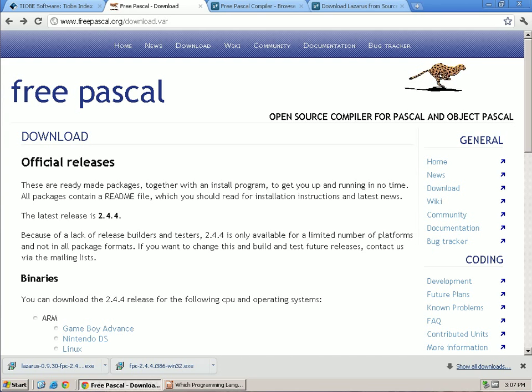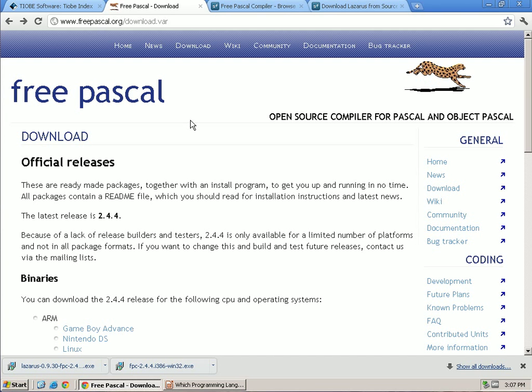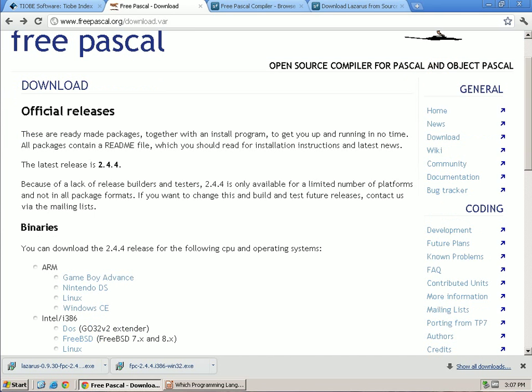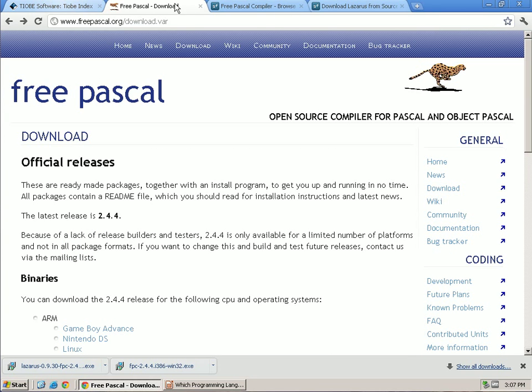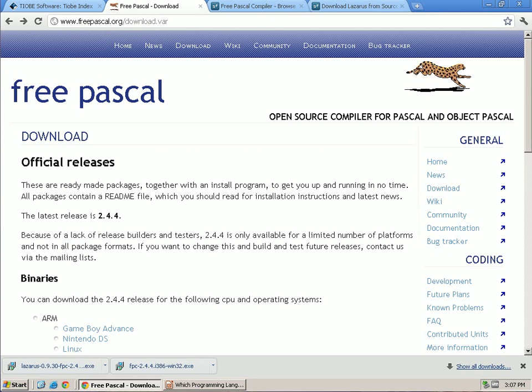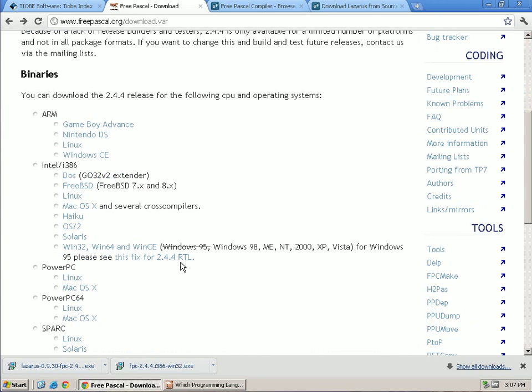So the first one is Free Pascal. It's a compiler, and if you go to freepascal.org you'll see a download link, and from there you can select